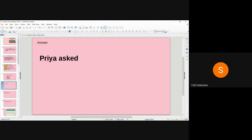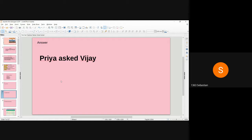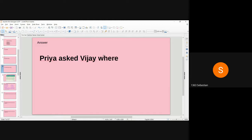We begin the sentence with 'Priya' because Priya is initiating the conversation. The reporting verb used is 'asked.' Why 'ask'? Because the sentence is a question, therefore 'ask' is used as the reporting verb. So: Priya asked Vijay — followed by the connecting word.